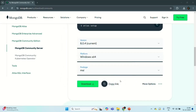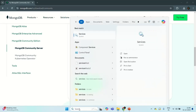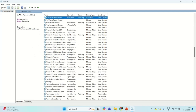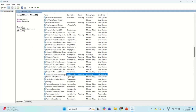Now we are going to verify whether the MongoDB server has been installed successfully or not. For that, I am going to open Services, and there if I scroll down, we should see a MongoDB server service running. This is the background service I was talking about during the installation process. Currently the MongoDB service is running in the background, so you don't need to run it manually in order to work with MongoDB server. But if we want, we can also stop it or restart it.